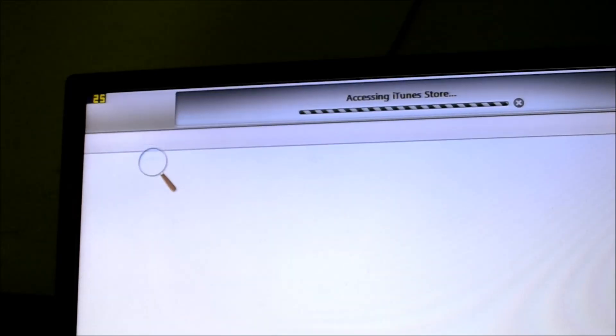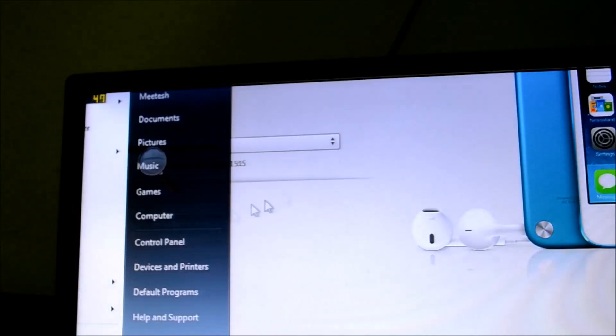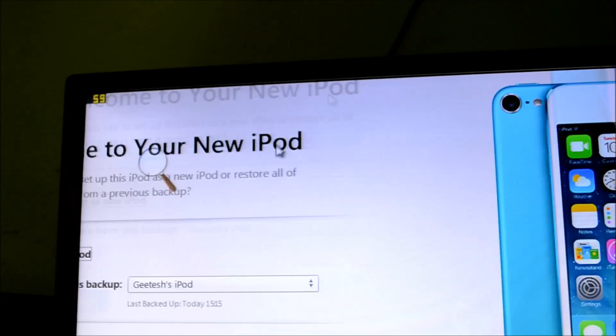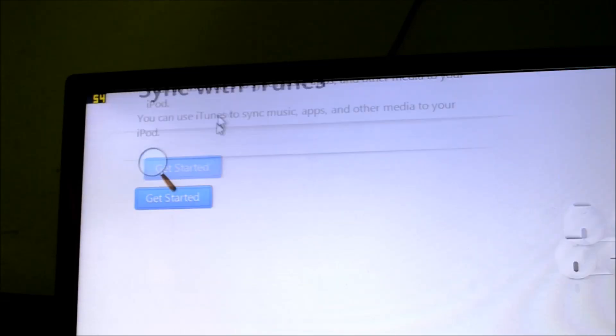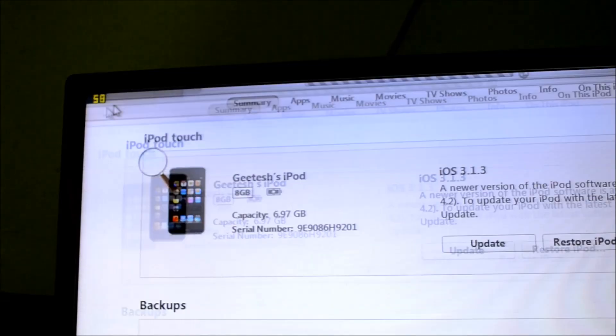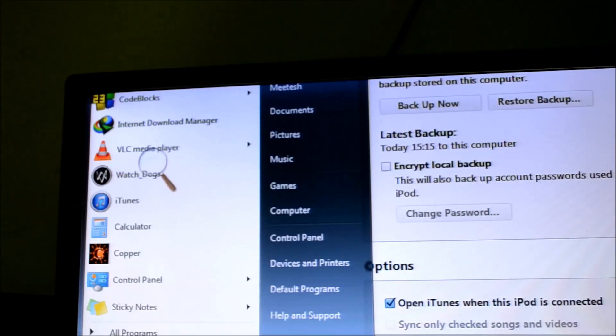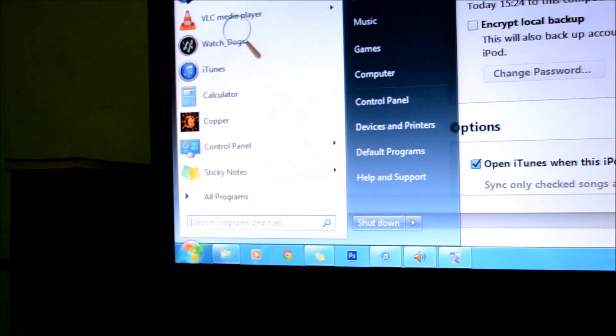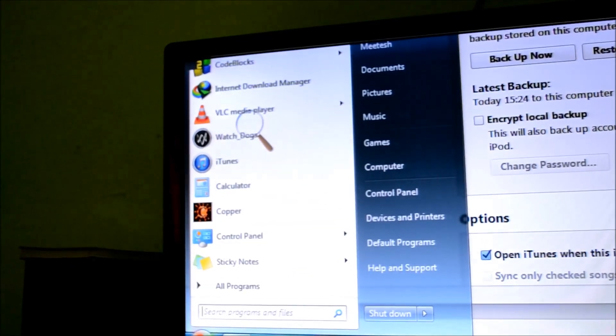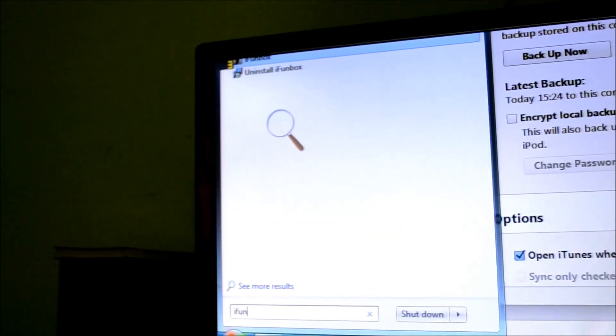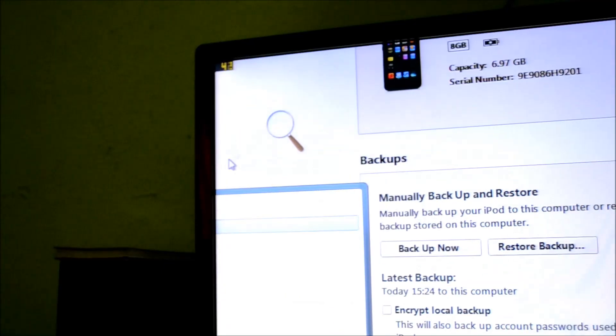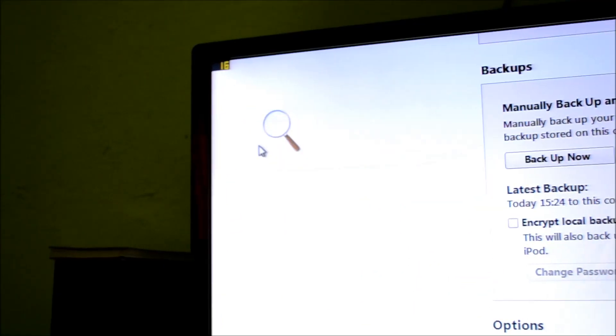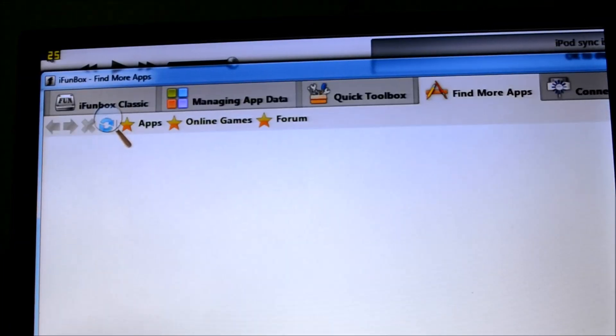You even need one more file that's free, of course, but I'll set up as a new iPod. Yeah, there we go. Get started. It'll just sync once. It doesn't matter if you let it sync or not. What you got to do is open iPhoneBox. iPhoneBox, I provided the link in the description.